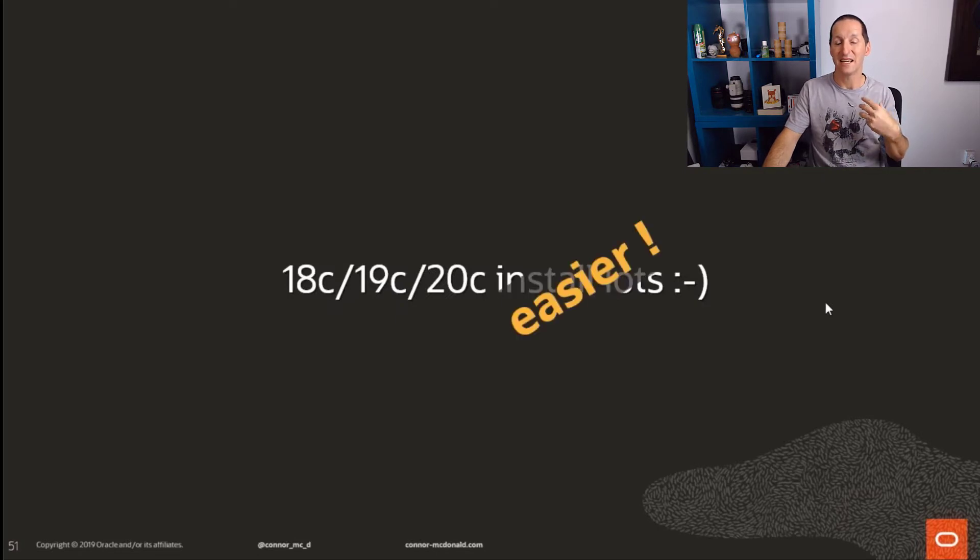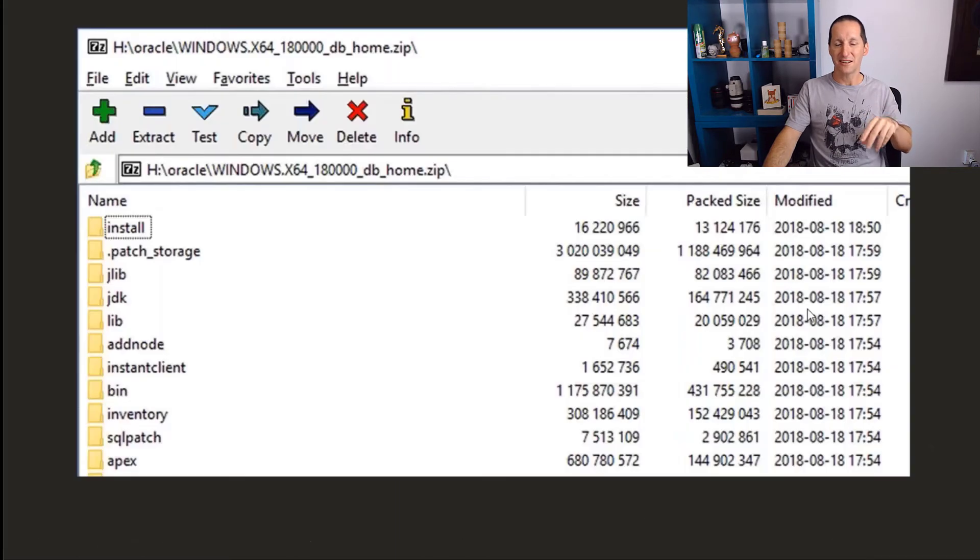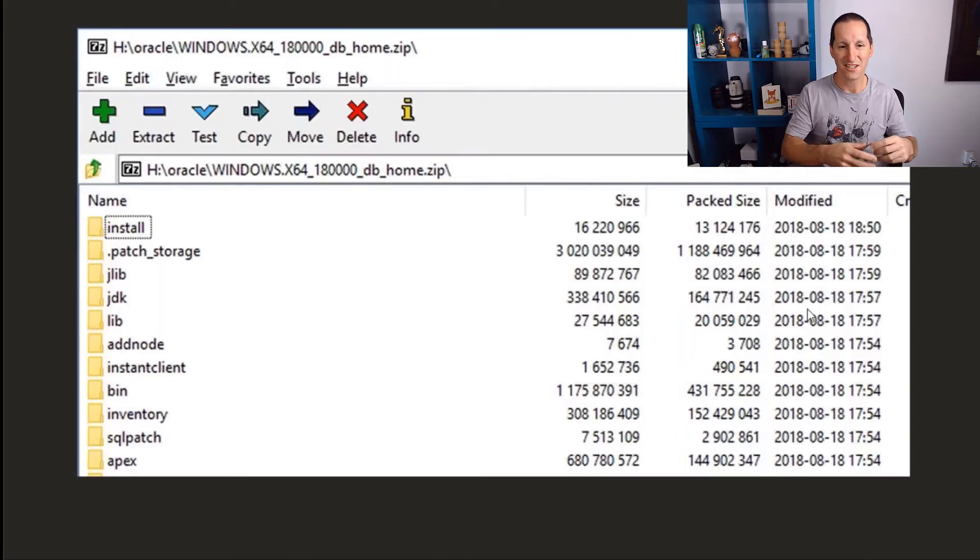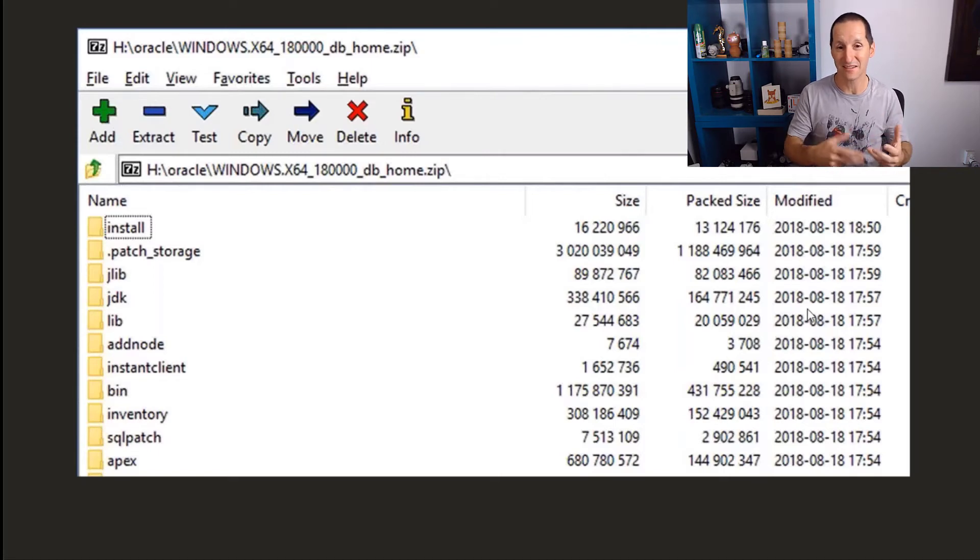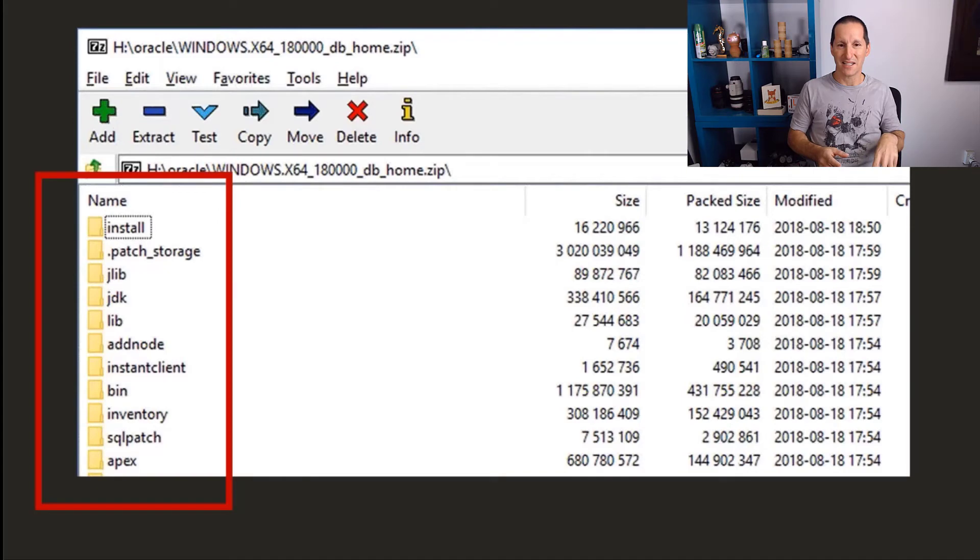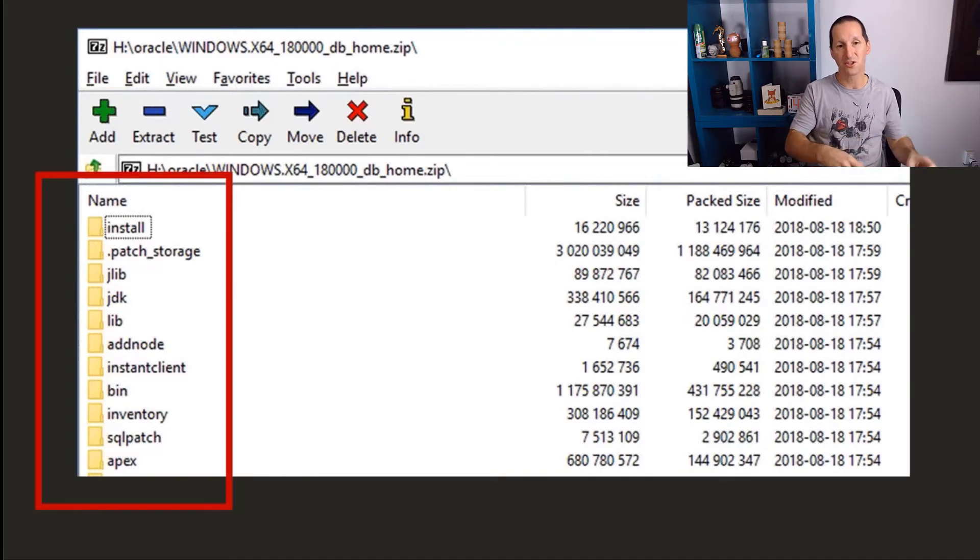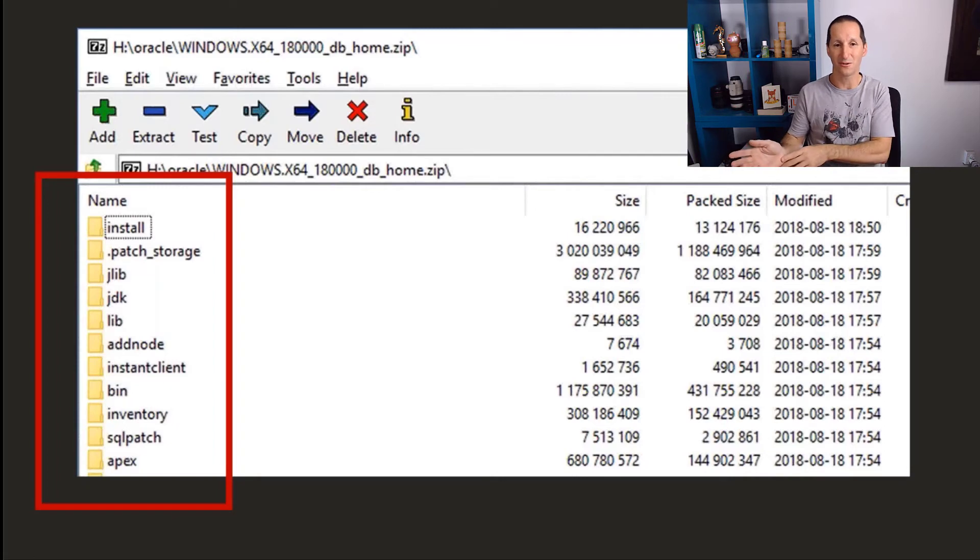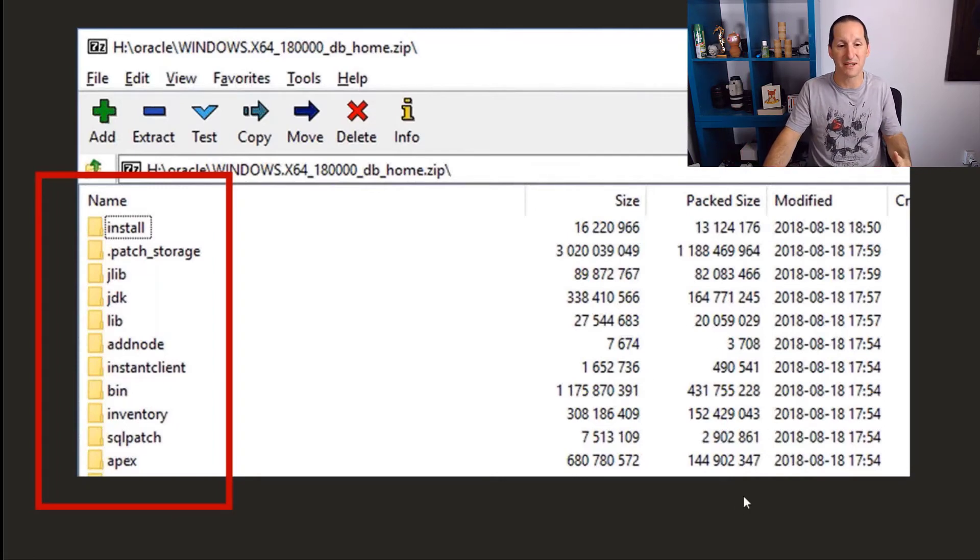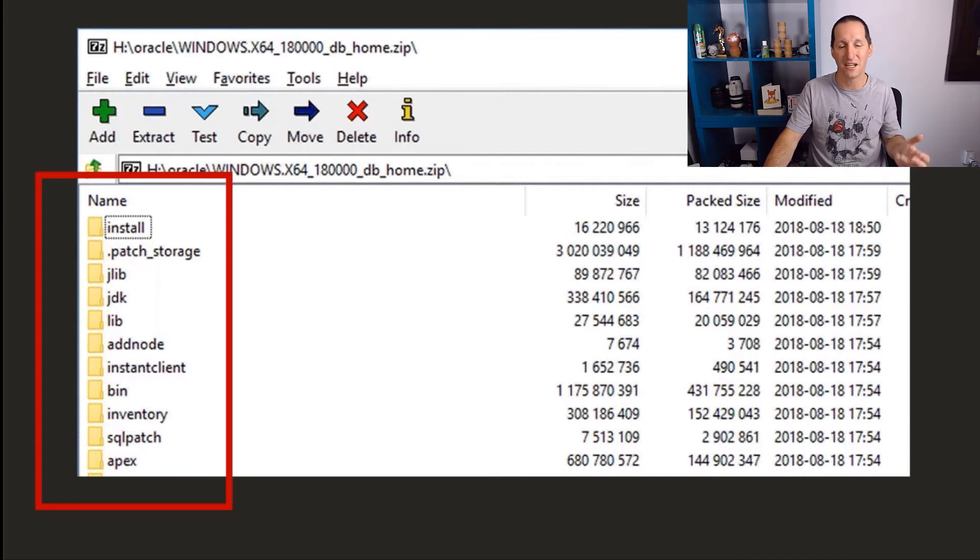Once you get to Oracle 18, we don't ship you a zip file from which you install—we ship you a zip file which is the Oracle home. When you unzip the package you download nowadays, it's no longer a big bundle that you have to store somewhere and then run an installer which creates your Oracle home. The Oracle home is the software nowadays. You literally unzip it in place, run a configuration script, and you're good to go. So the moment you get to 18 onwards, even installation from scratch is easier.